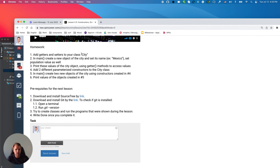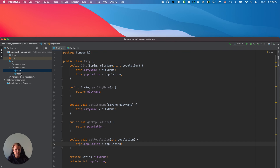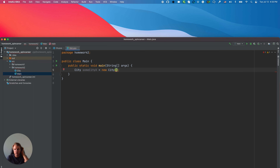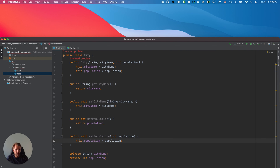So that's the first step — I created the getters and setters for City. In Main, I need to create a new object of City and set its name to Mexico and its population as well. I'm going to open my Main class, add proper indentation, and create the object: City someCityX = new City. Now I want to specify some of the properties.